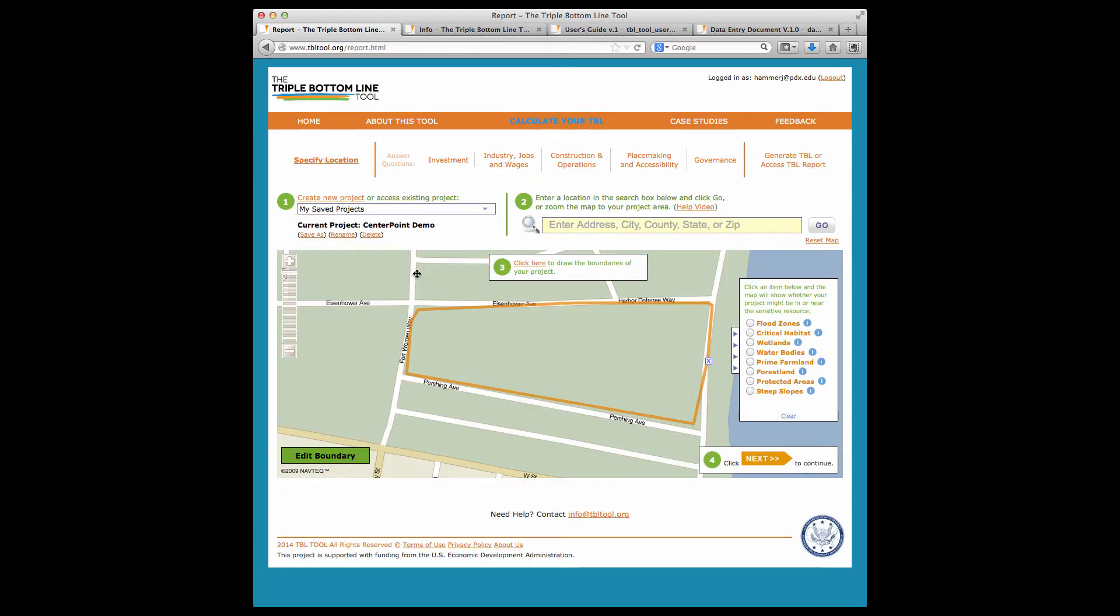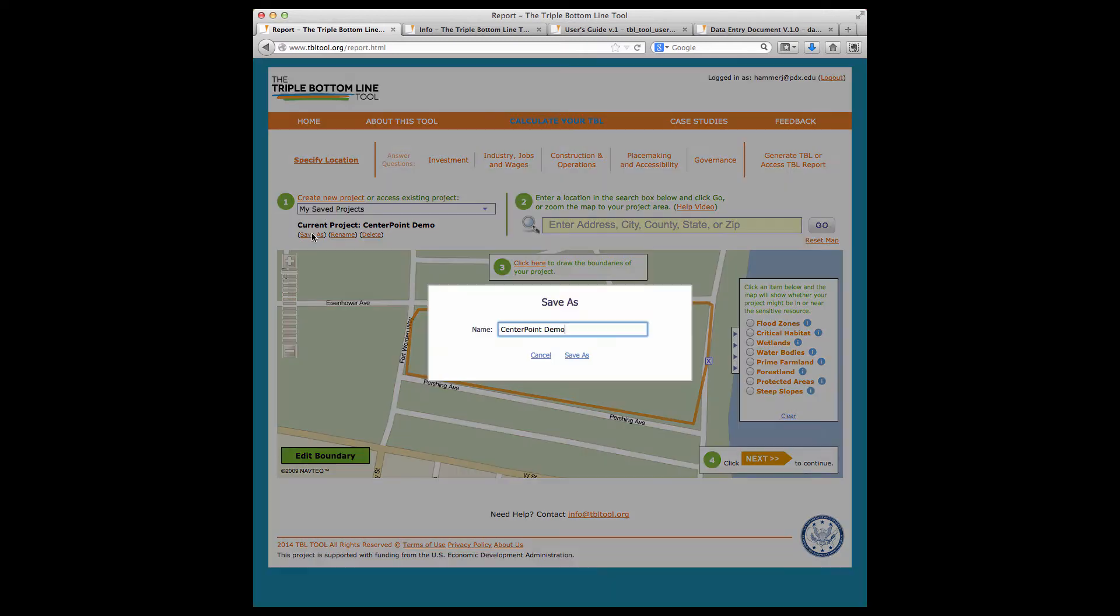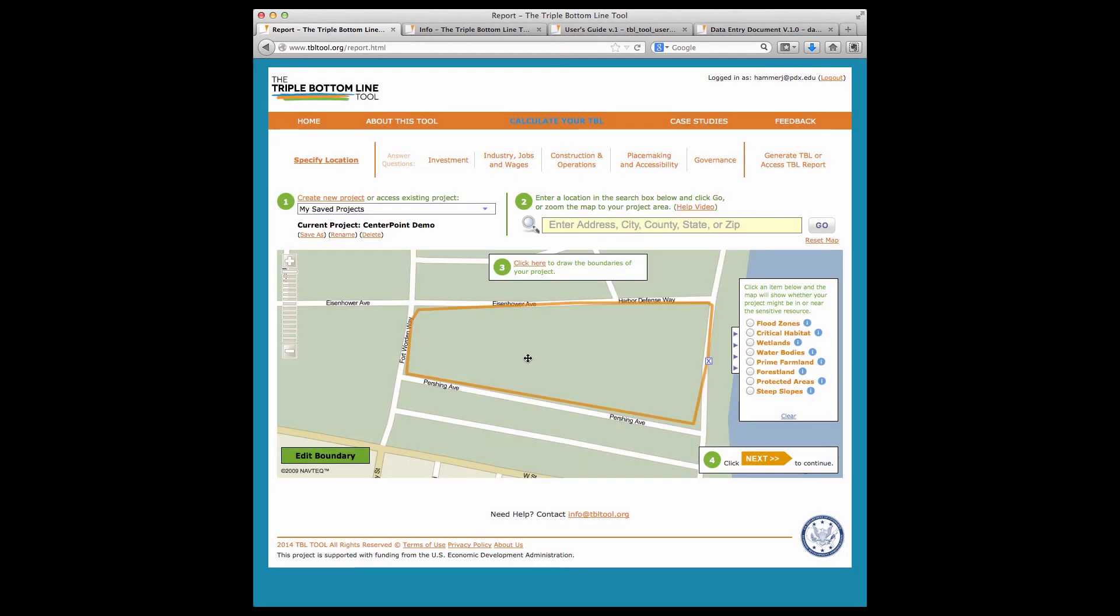Your work is saved as you proceed through the tool, and when you change a response, scores recalibrate. If you would like to compare different versions of a project, go back to the specify location section and click on save as to generate a new version of the project. This allows you to compare how changes in project features affect scoring. You can also rename or delete a project here.